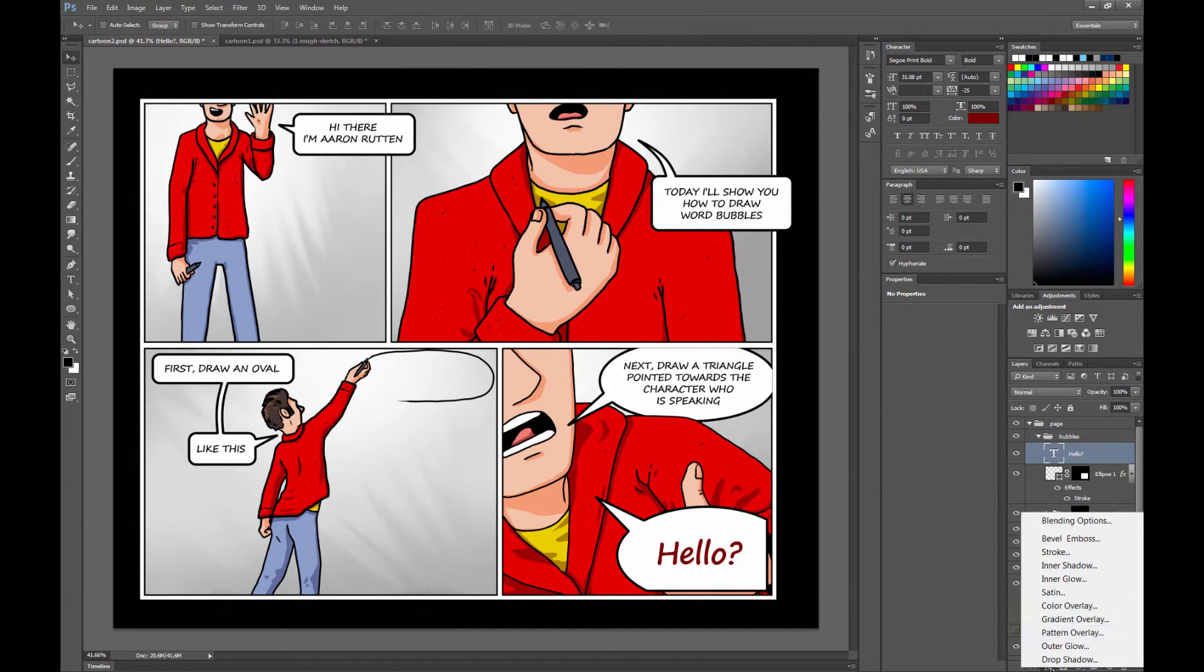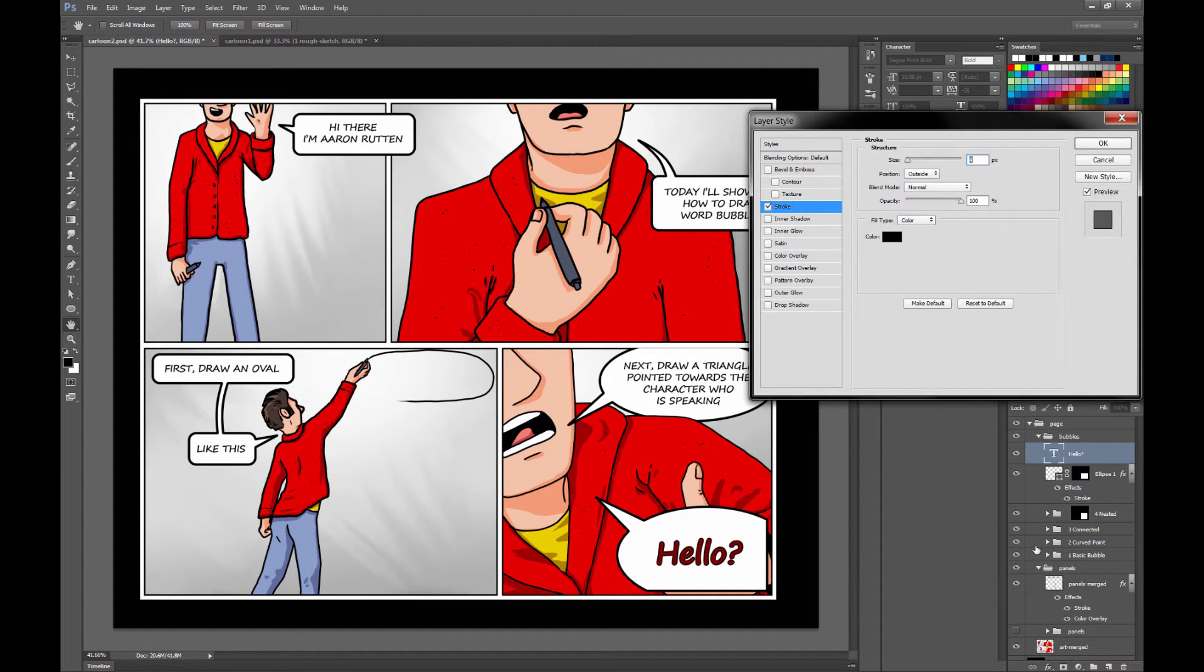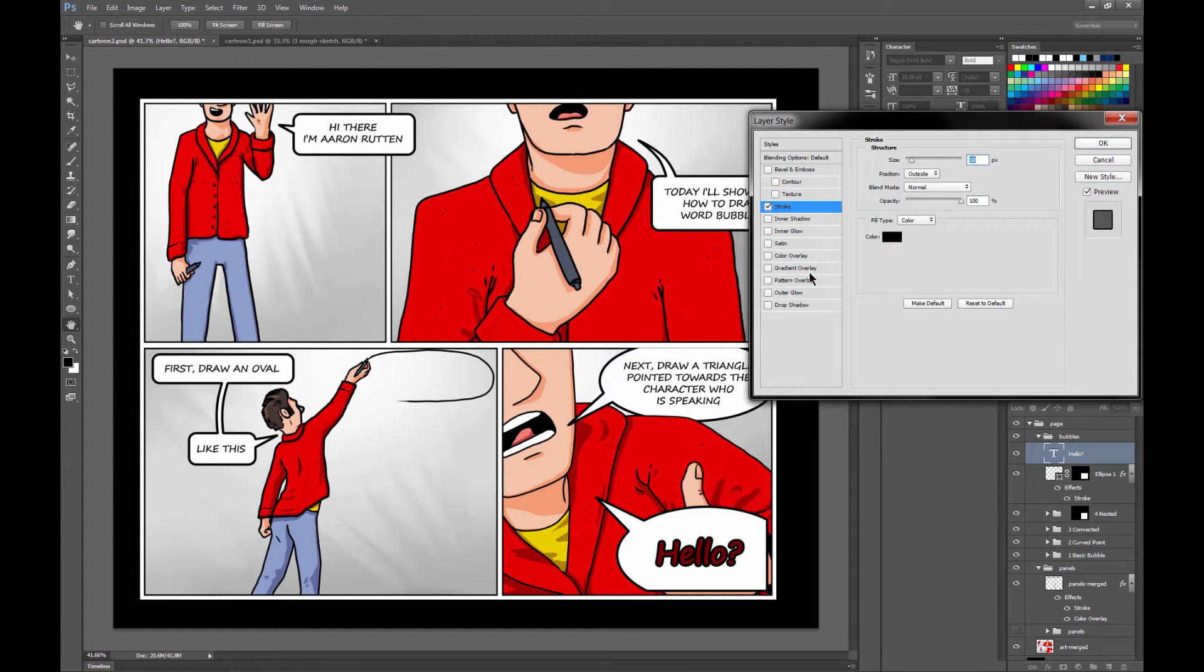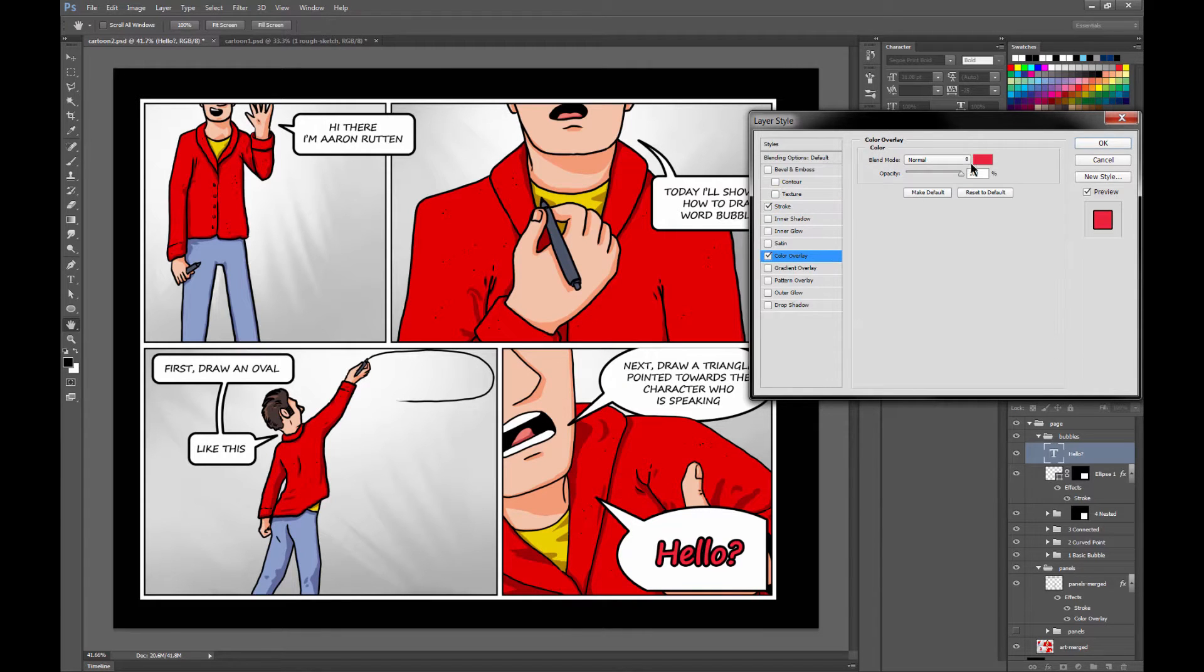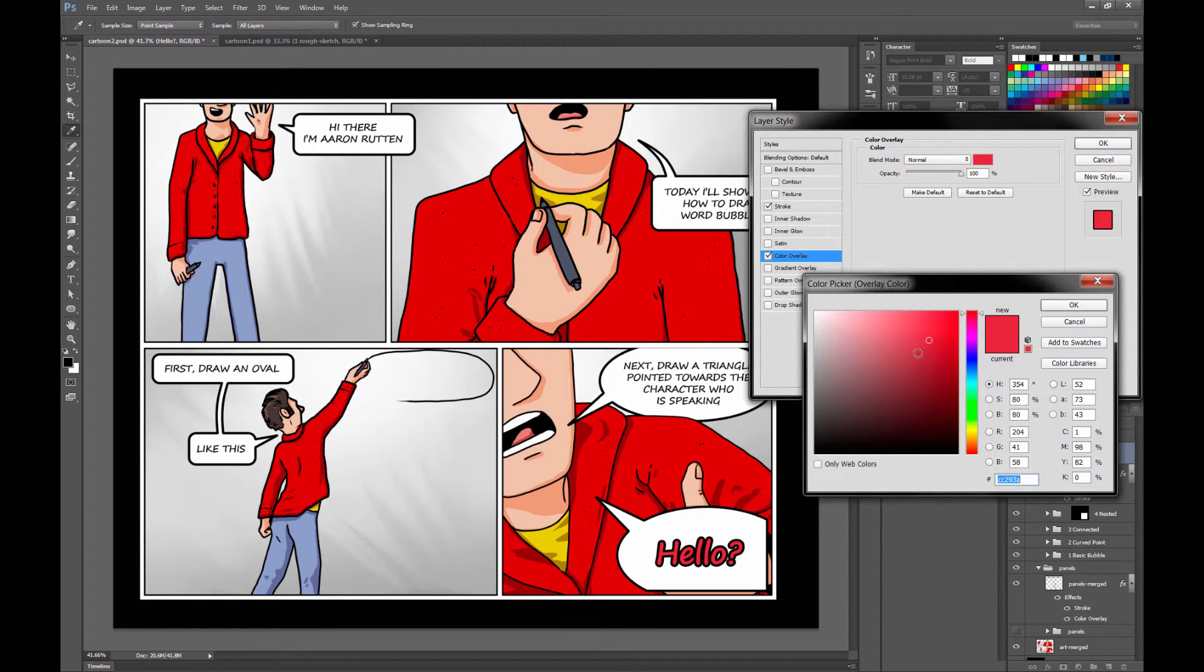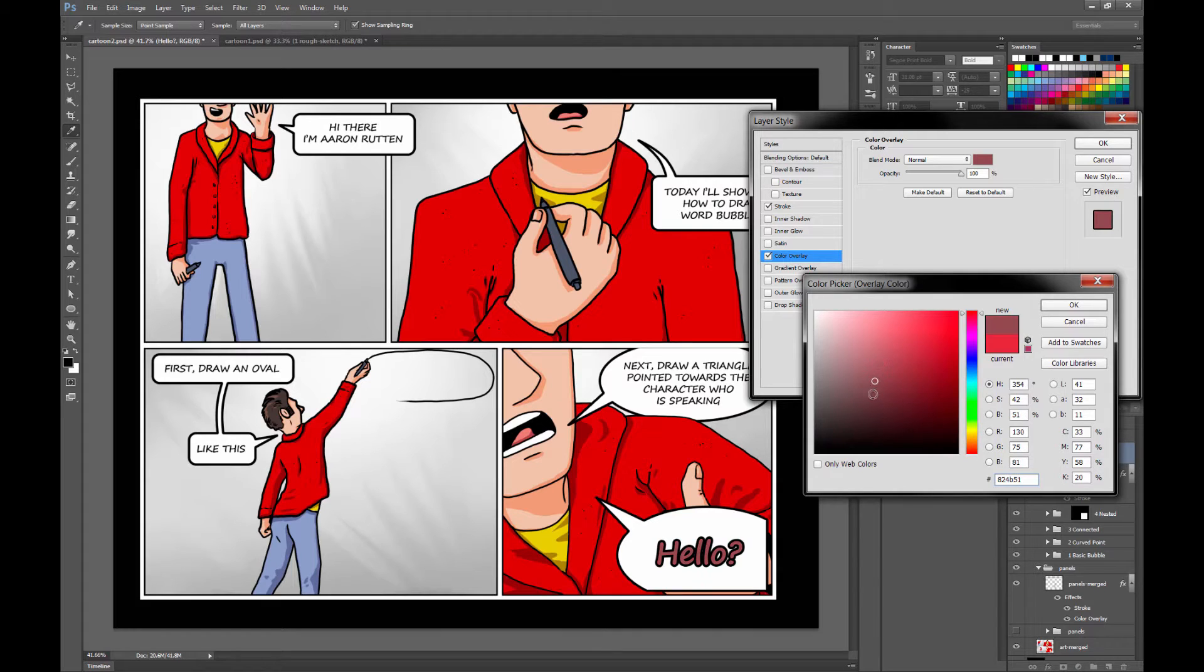You can also add an effect. You could add a stroke and you could add a color overlay, which I find is kind of a quicker way to change the color sometimes.